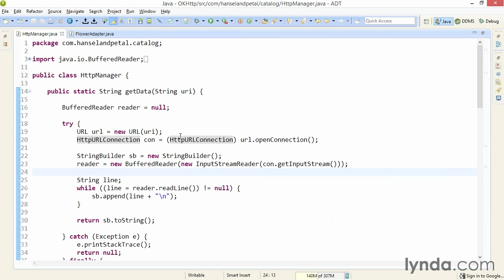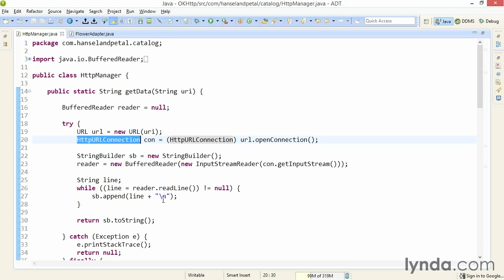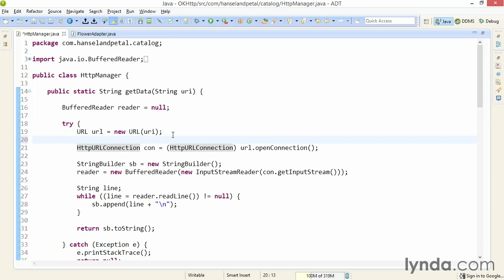Now, I'll make a change to my HTTP manager class. This is the class that's downloading my web service content. And right now, I'm creating a connection using the HTTP URL connection class. So, I'm going to add a little bit of code right here, after I've created the URL, but before I create the connection.